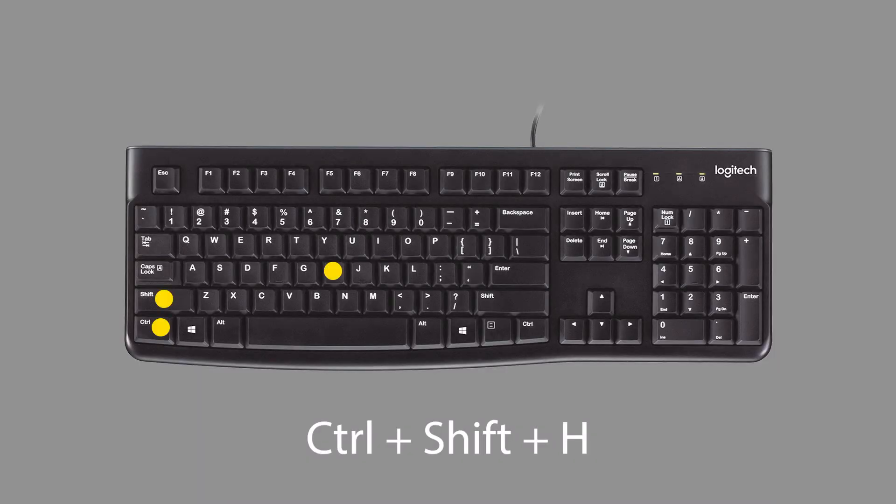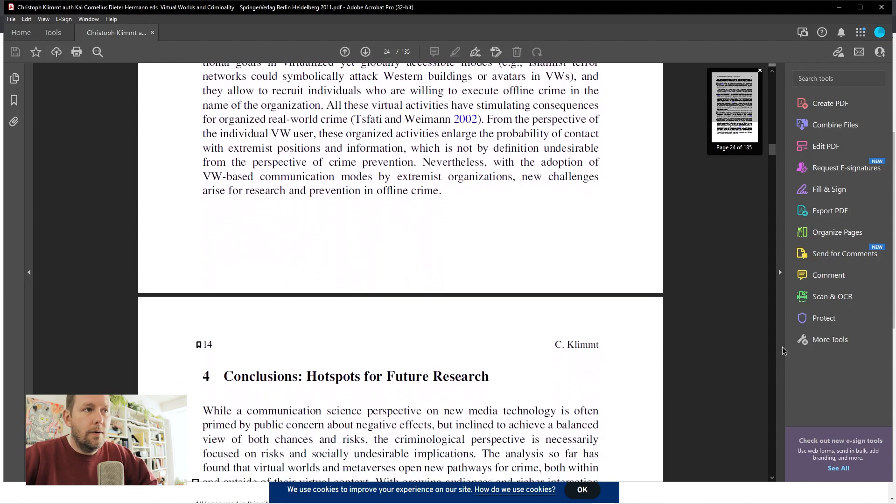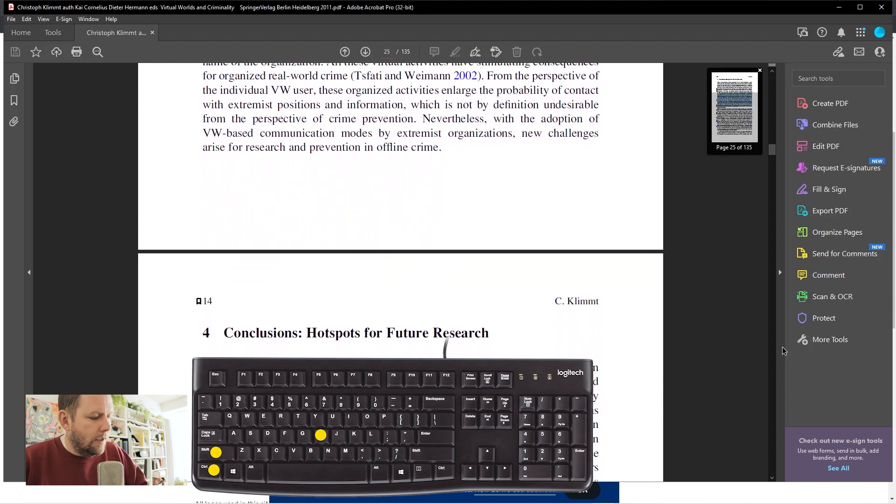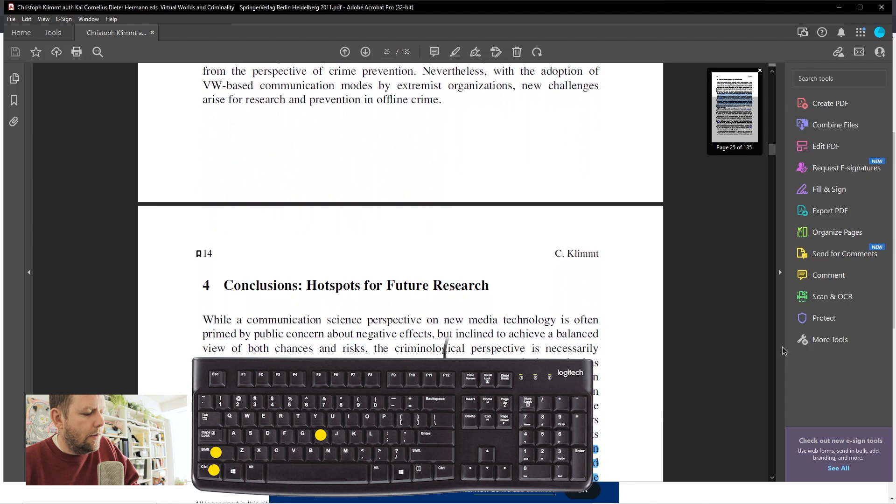I'm guessing on a Mac that's Command Shift H. So as soon as I do that, it's scrolling on its own. Control Shift H again to stop it.